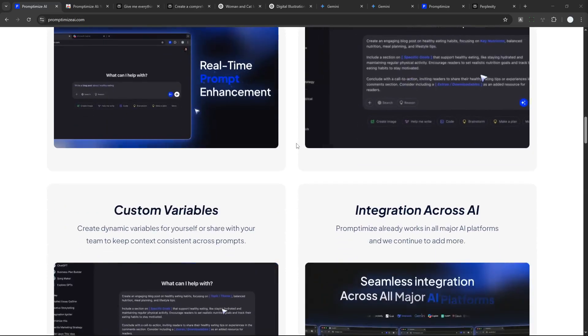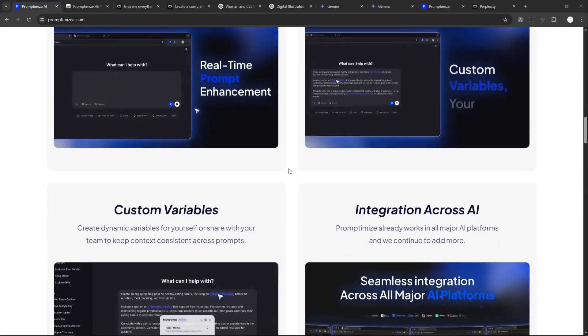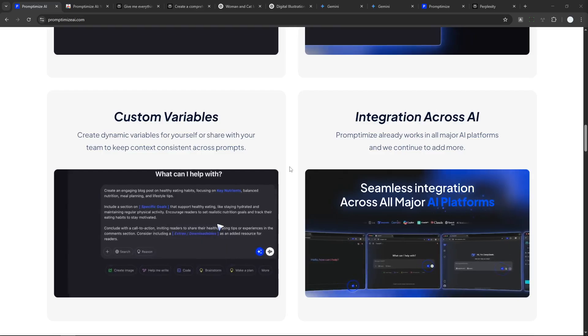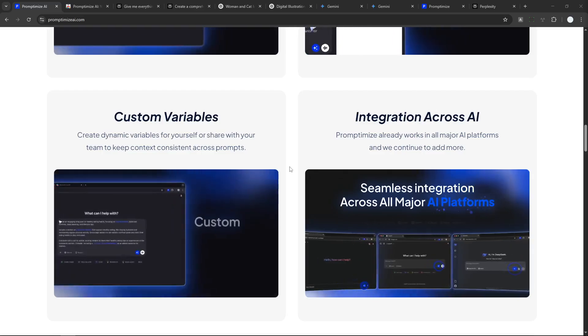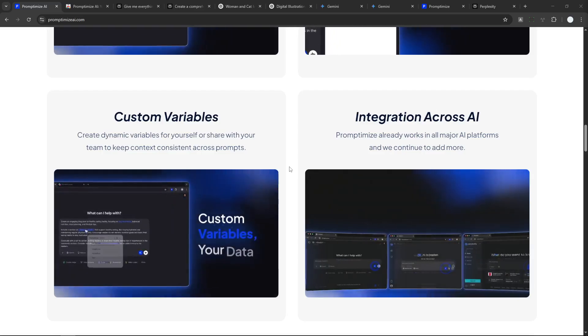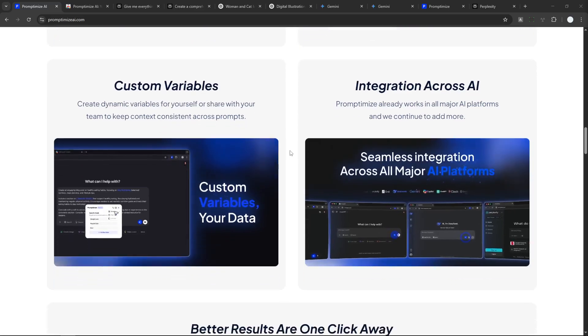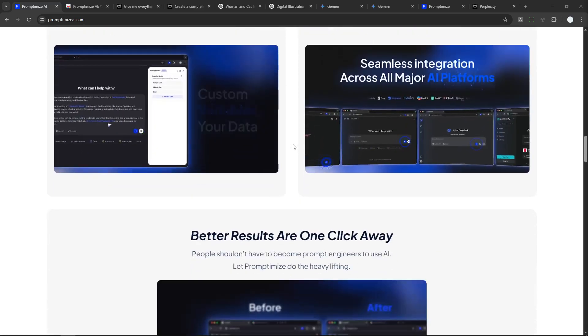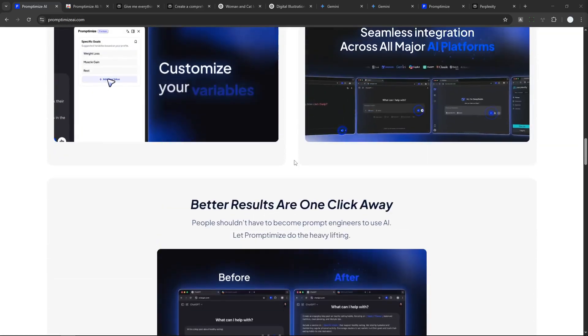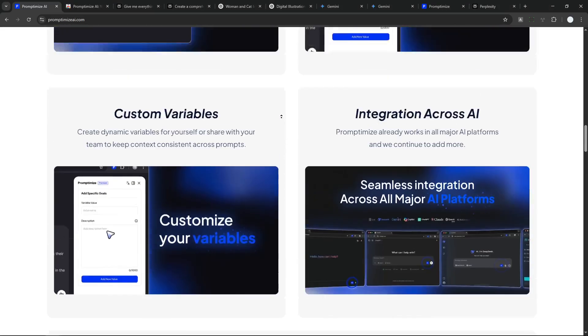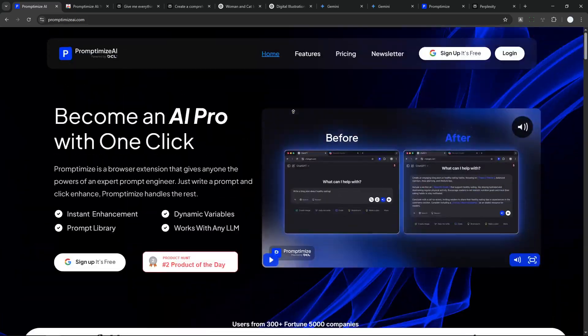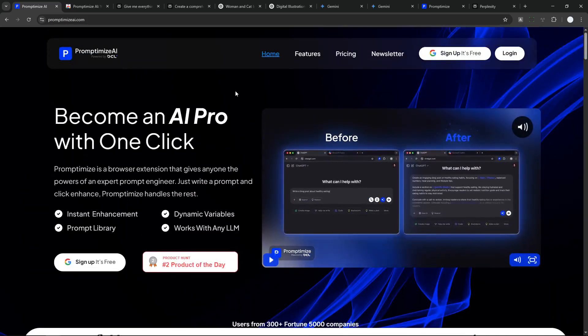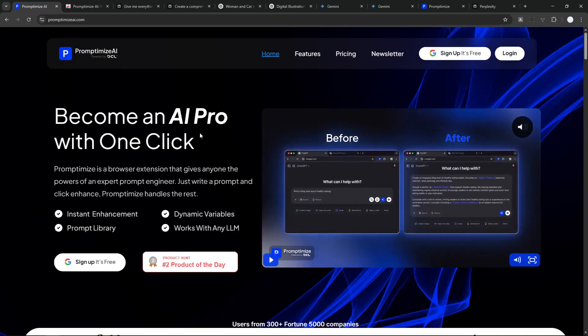As far as I know, it doesn't work on a desktop application like if you are using the ChatGPT desktop, I don't think this is going to work. This is exclusive for web application only. So the question is, is it any better? Is it good to use this kind of tool?